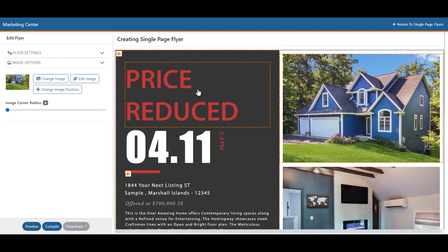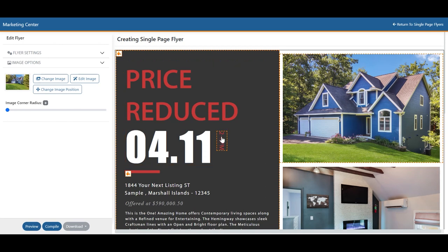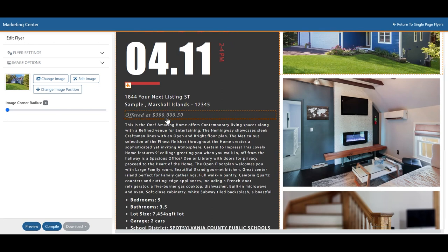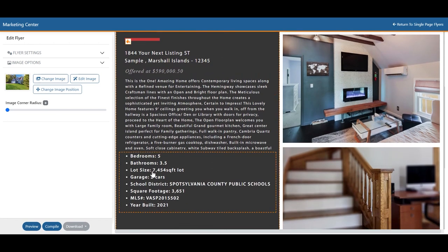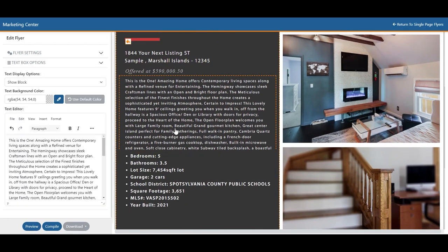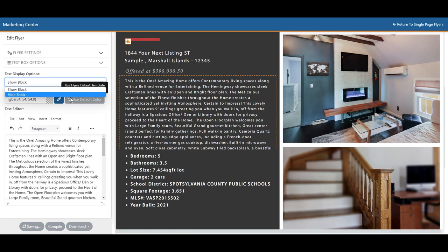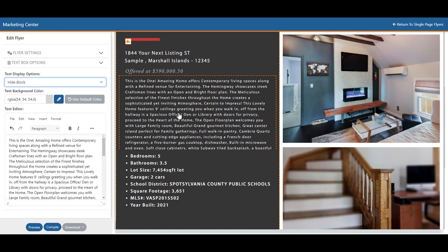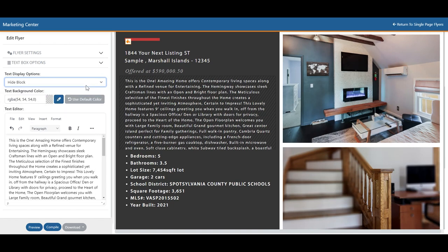You'll see there are multiple text boxes across the flyers that can be edited. By hovering over them, you'll see the orange icon letting you know that this is an editable section. For each one, you'll have the option at the top to totally hide this section. If you hit Hide Block, it will slash it out and that will not show up when you print the flyer.